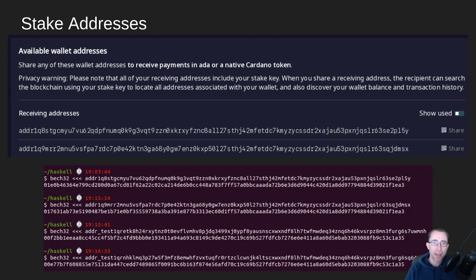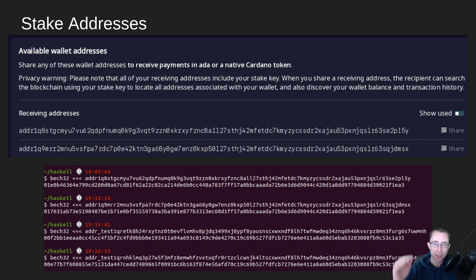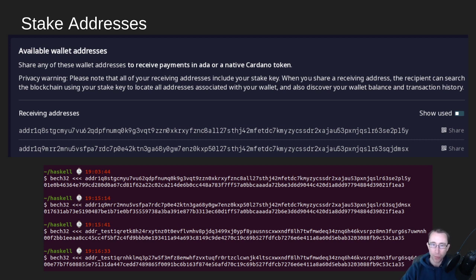Next, let's take a look at stake addresses. These are a little longer, and you'll be familiar with them because they show up in Daedalus. Here I've got a screenshot of a Daedalus wallet, and you'll also notice this scary privacy warning: 'Please note — all your receiving addresses include your stake key.' When you share it, if somebody knows your stake key, they can look at the blockchain and see any payment address associated with that stake key, and know the entire balance of your wallet.